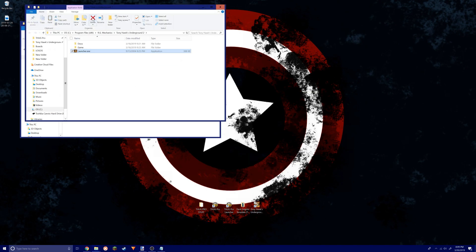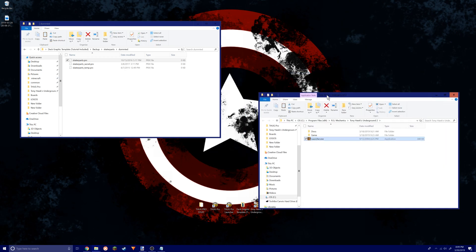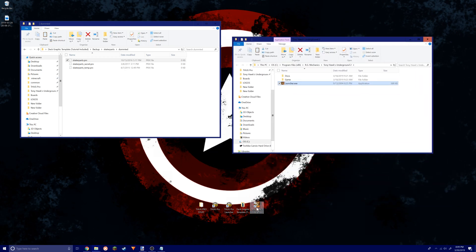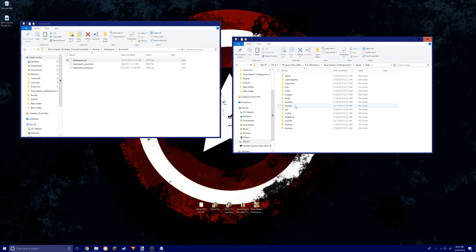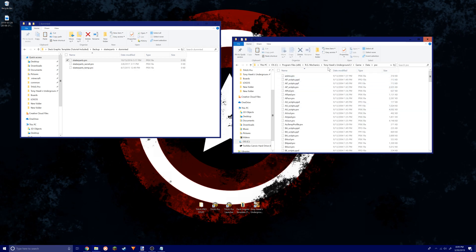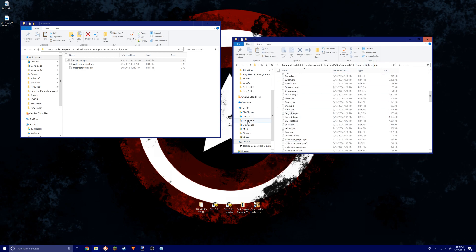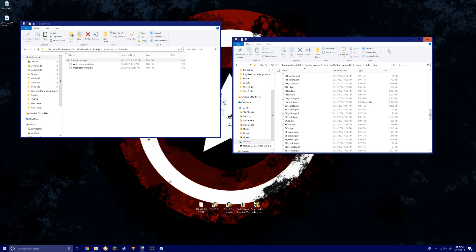This file goes into the THUG 2 folder, the main game itself. It goes into data and then PRE. Basically, Tony Hawk's Underground 2, game, data, PRE.